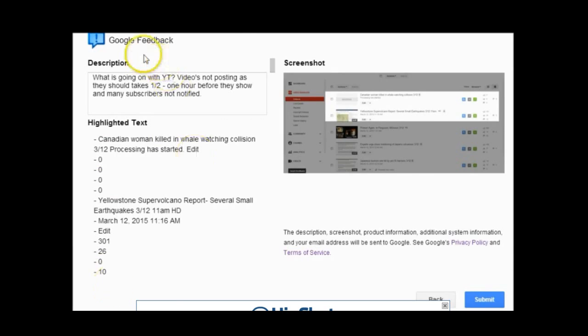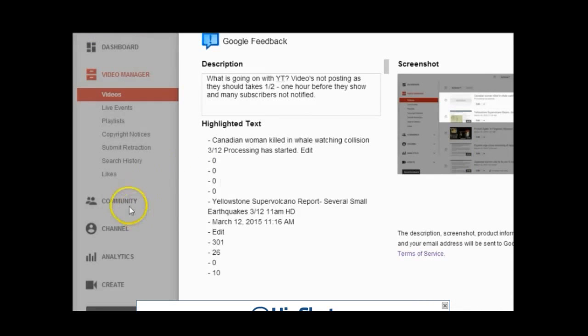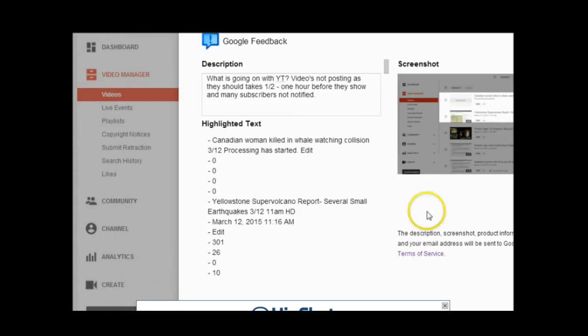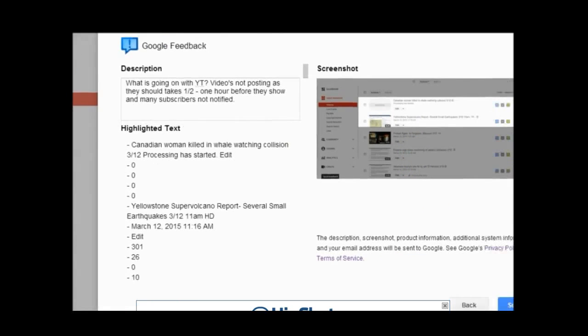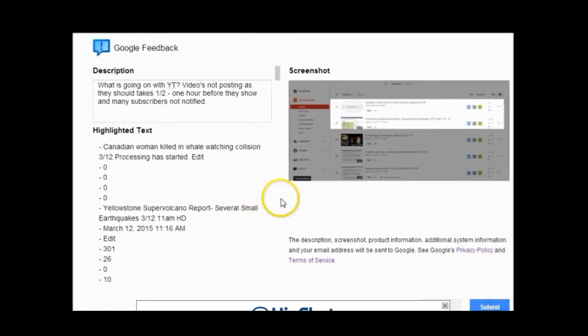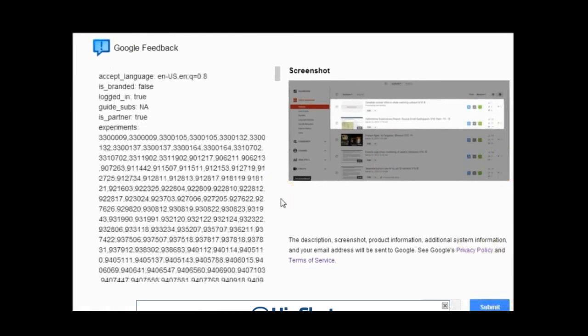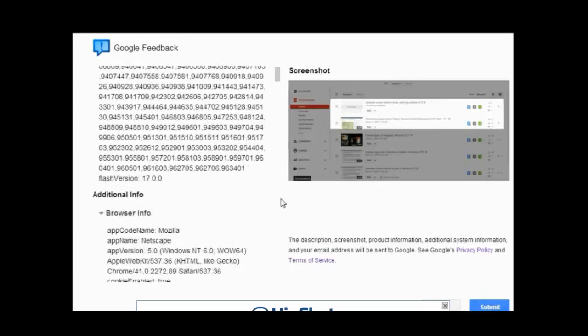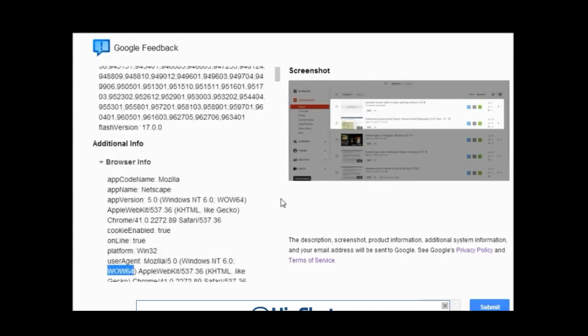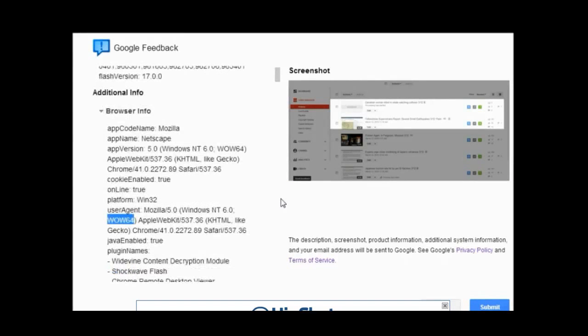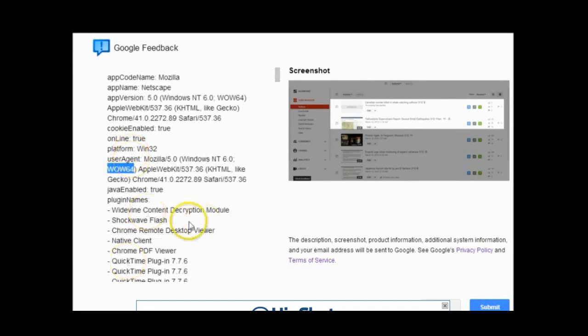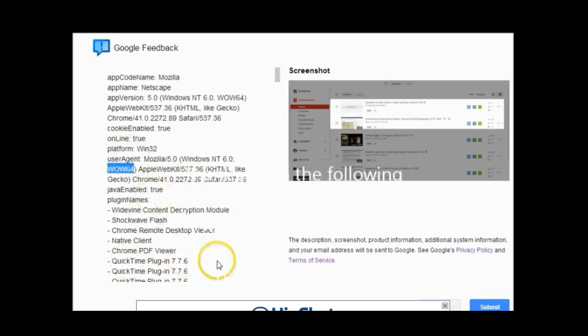Try it yourself. So go to Feedback. There's Community Channel, Analyze, Create, Send Feedback. You click on that, and then you get this box. Before you submit, just scroll down. You'll see what kind of information they're gathering about you. To get this information, they're somehow getting around my firewall.